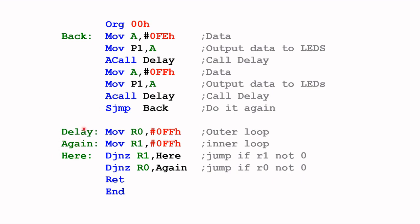And the delay subroutine is written here. Alright, so the whole subroutine is here. And to call this subroutine, all I need to do is do a call. Alright, this will call the delay.